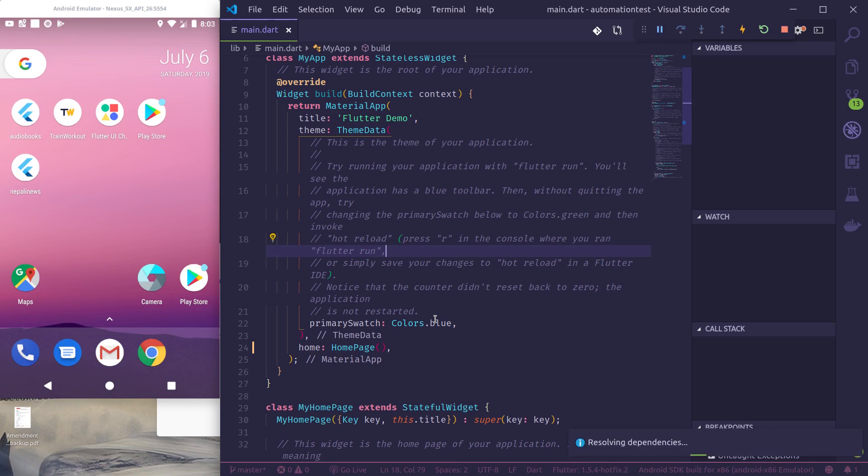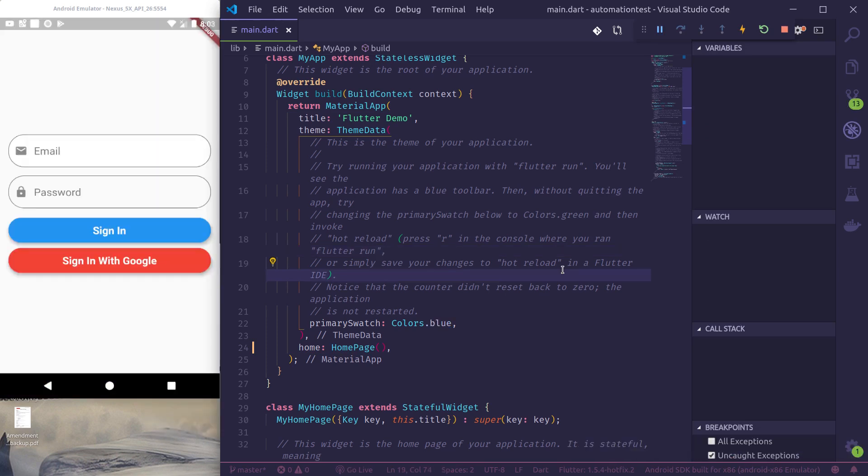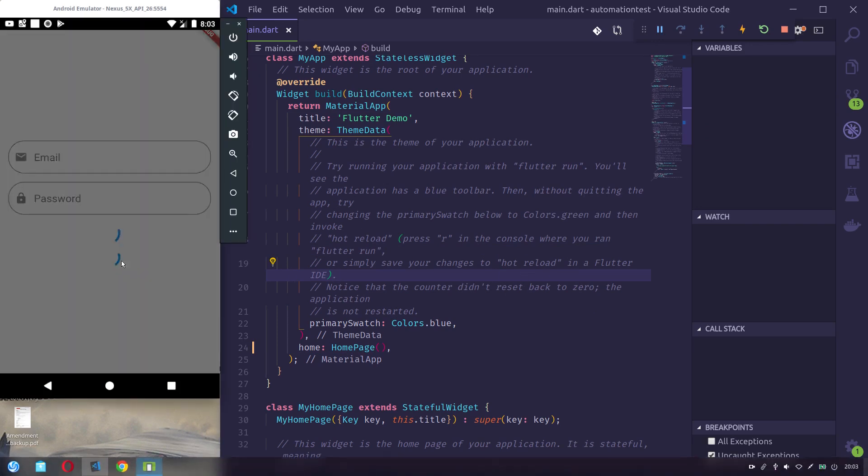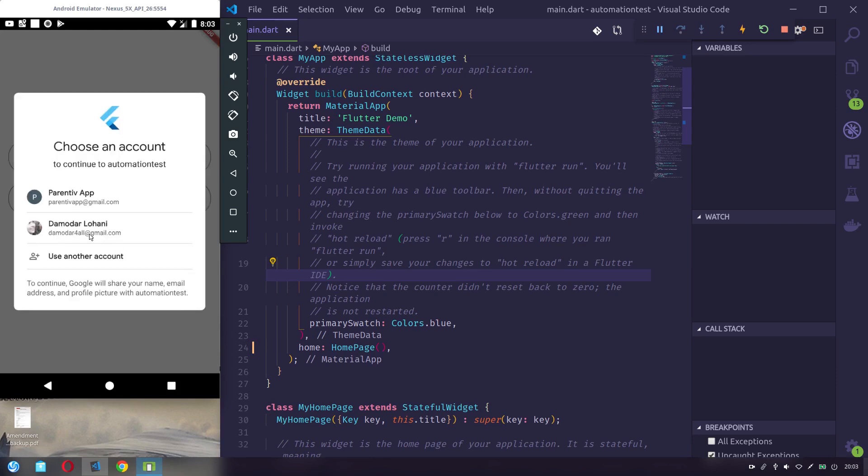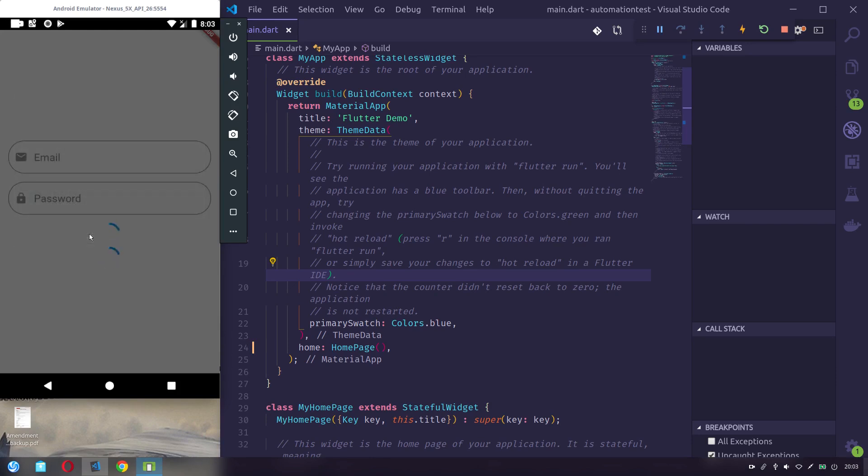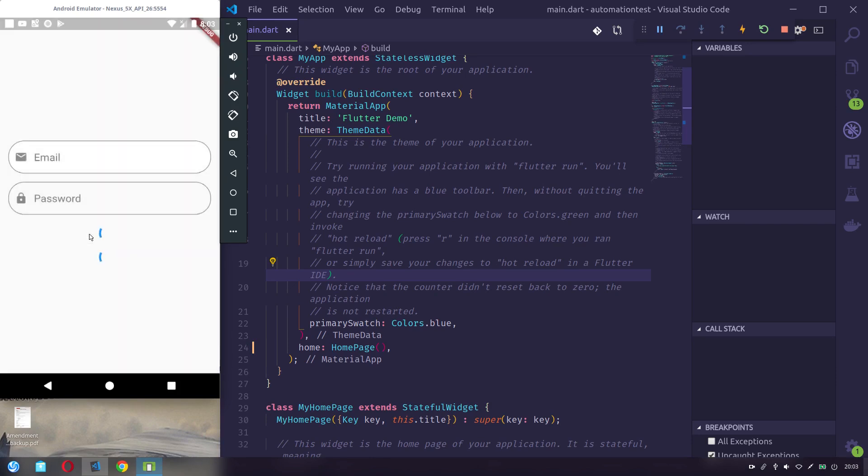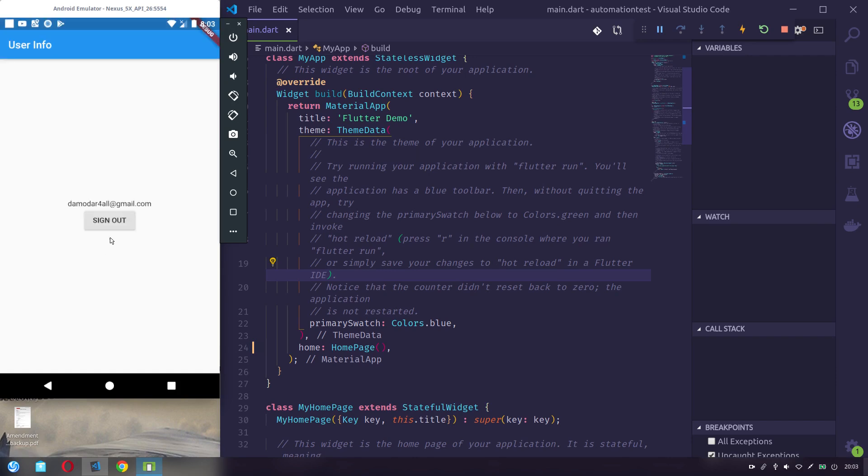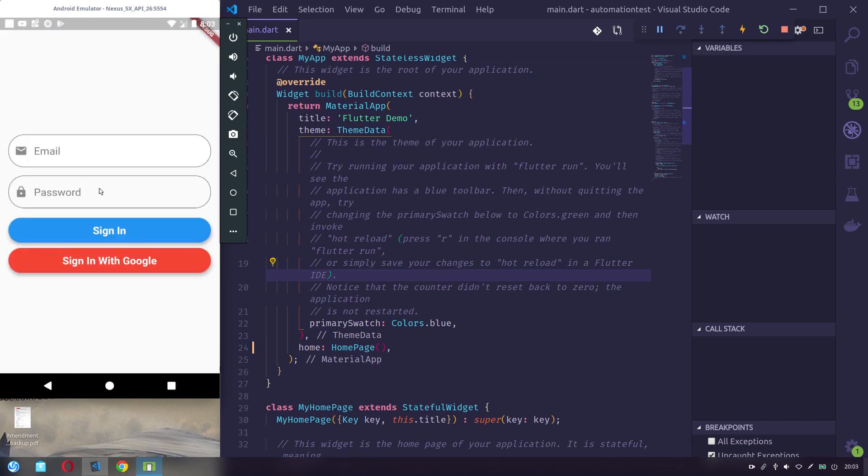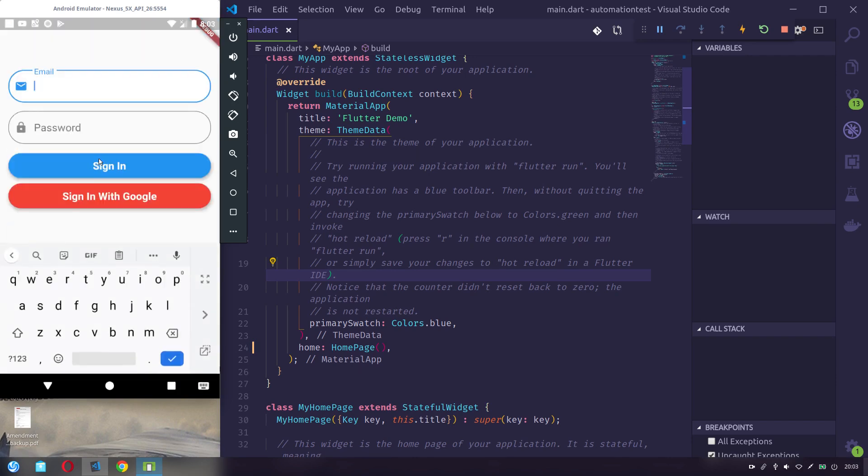Now we can see the login screen. We can test sign in with Google, we can test sign in with email and password.